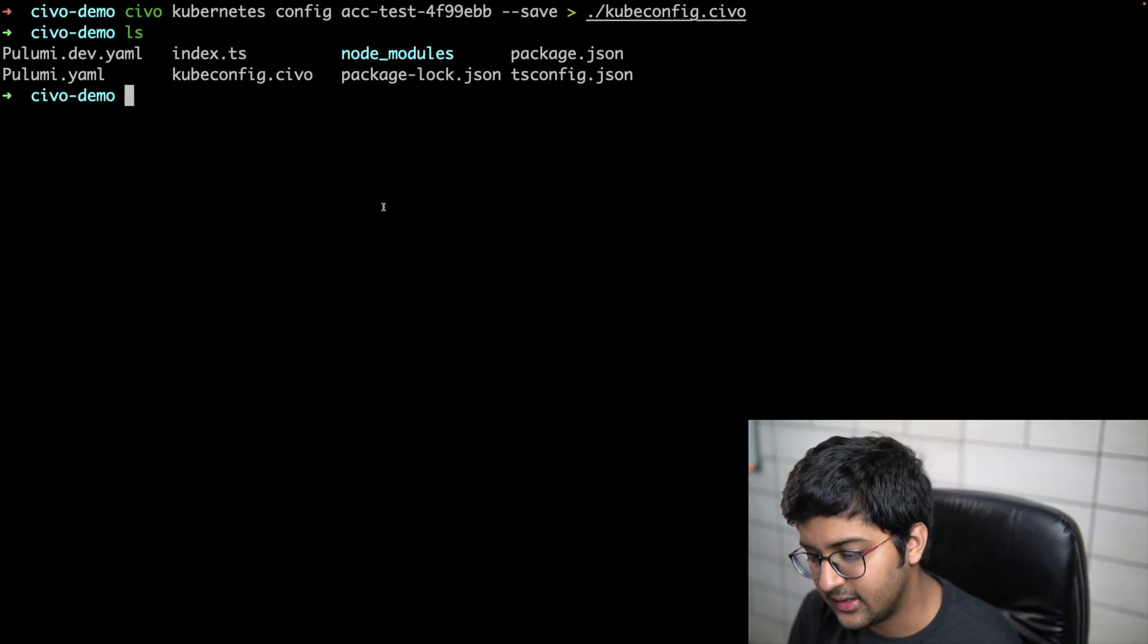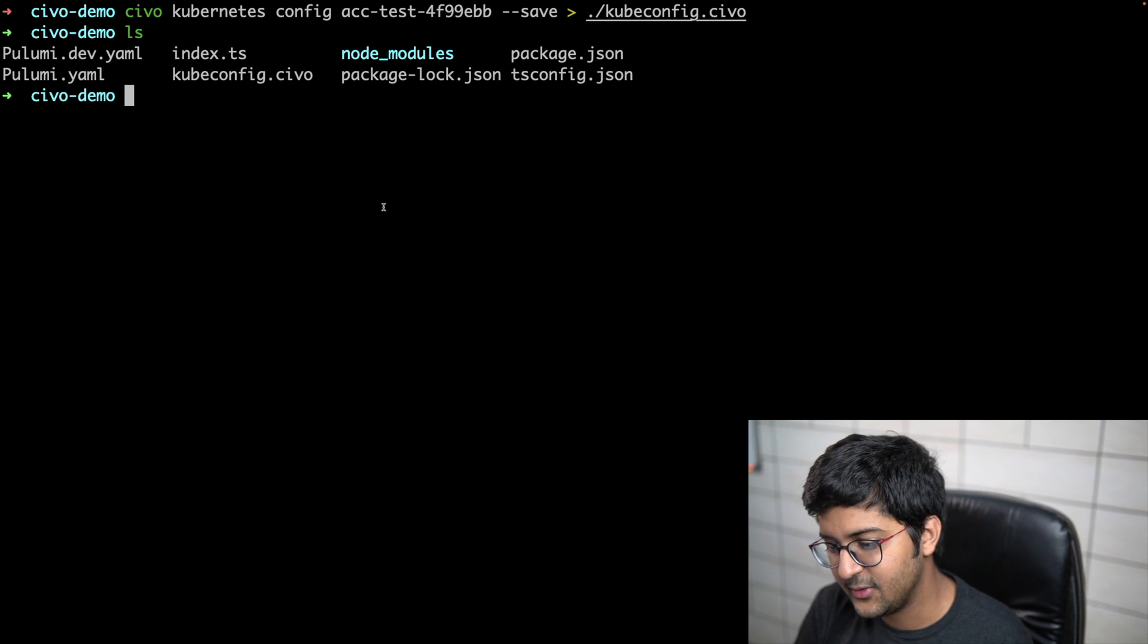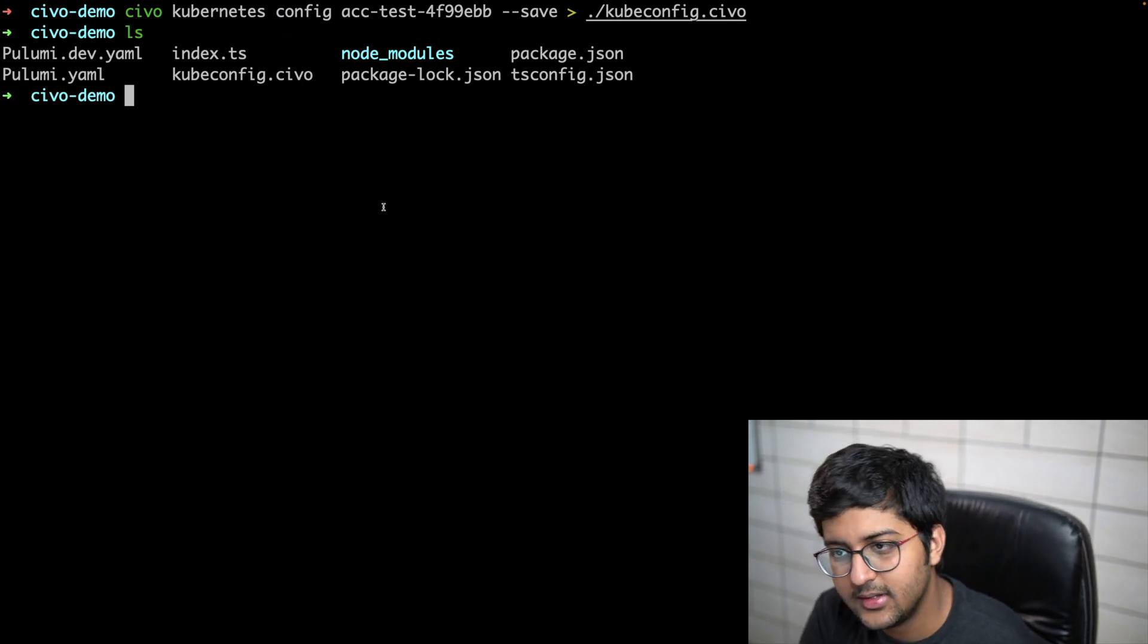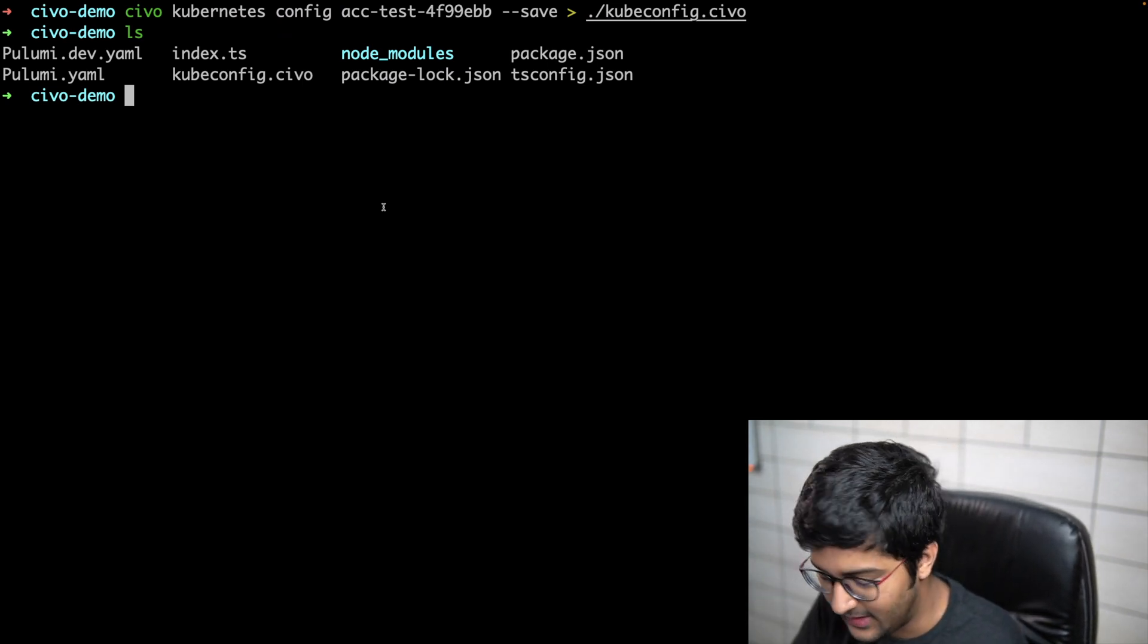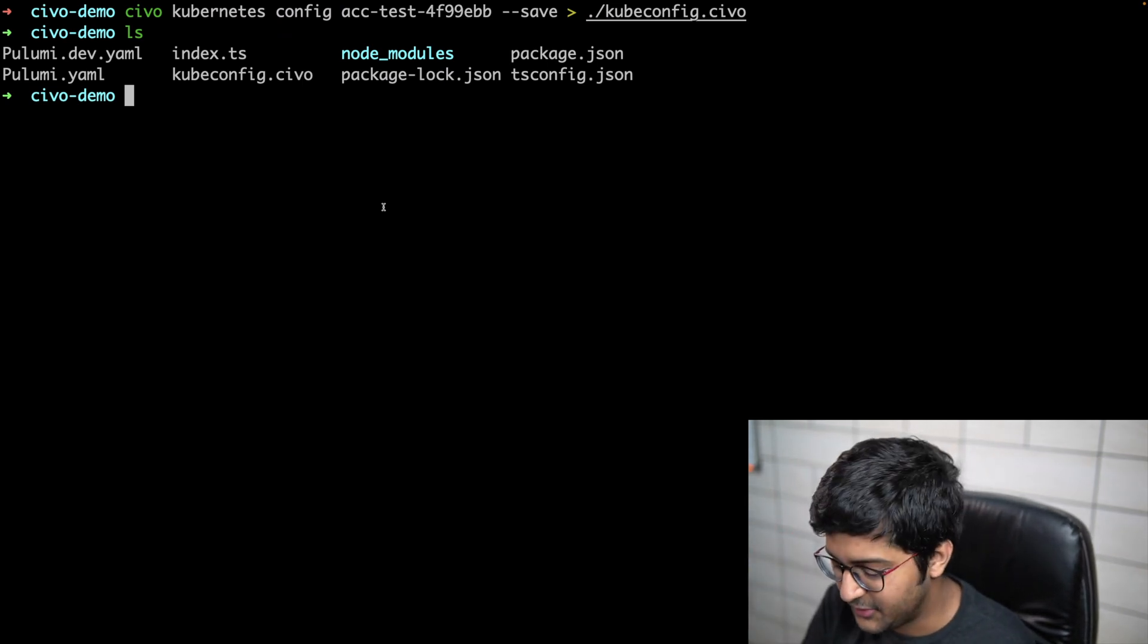That's basically about it. Now you can start working with kubectl or whatever, up to you. But if you want to delete your cluster, you're done experimenting and everything, you can just say pulumi destroy.